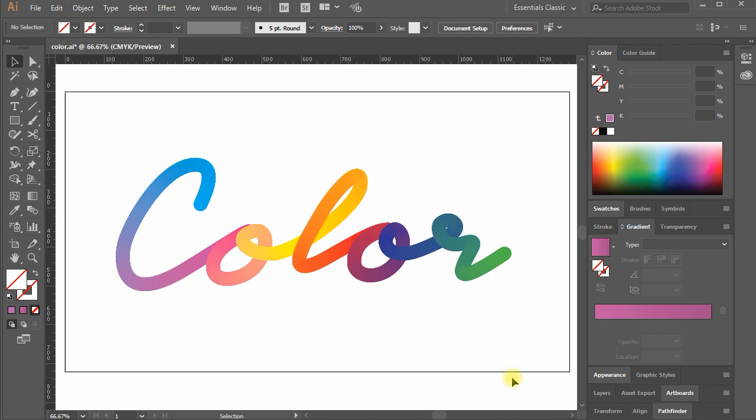Following this process you will be able to create your own colorful lettering in Adobe Illustrator that is 100% vector and completely scalable, without losing quality.